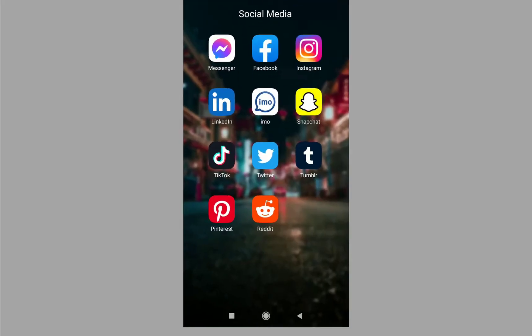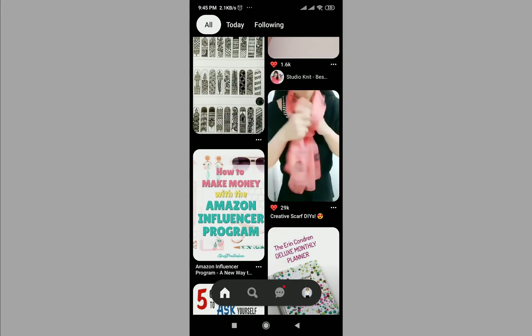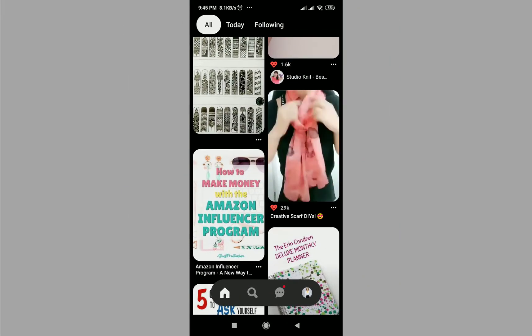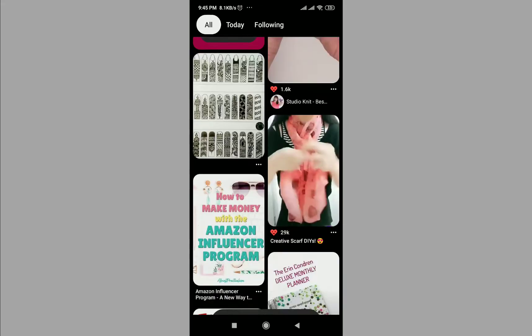Hello friends, welcome to my trick and tips channel. In this video I show you how to download a Pinterest video.